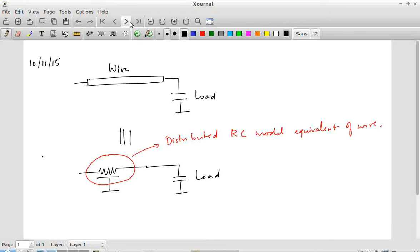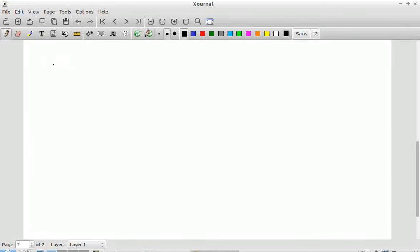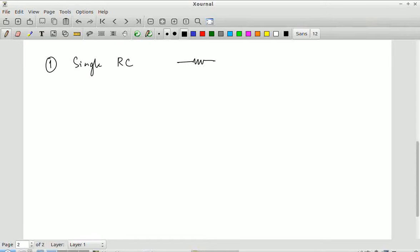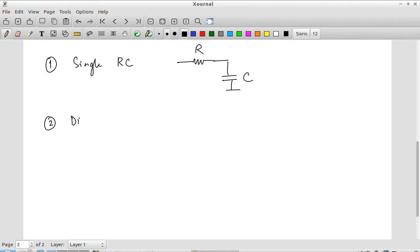The first possible thing we can do is to model it as a single RC. This is not a very accurate model — in fact it can be off by up to 50%, as we actually saw with Elmore delay analysis. This is a very crude approximation: we have taken the total resistance of the wire and the total capacitance offered by the wire and put them together as a single lumped element.